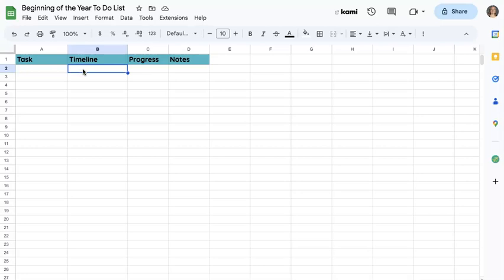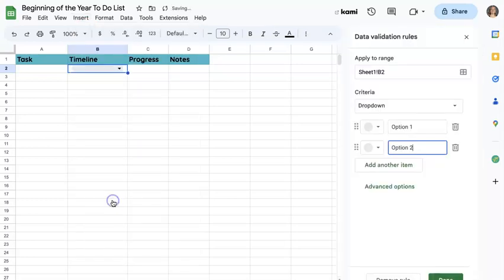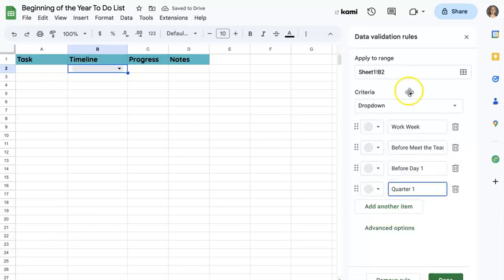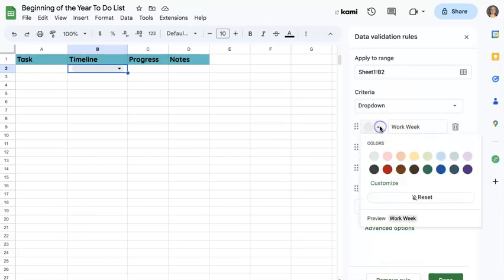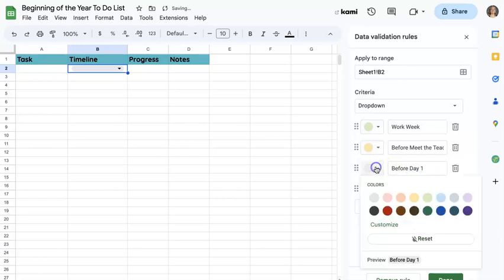So for timeline, I might want to actually go here to insert. I'm going to insert a dropdown to make my spreadsheet look a little prettier. Then I'm going to customize this dropdown. These are the main categories I selected, and I can now choose the colors. So work week, maybe I'm going to do that green, before meet the teacher yellow.